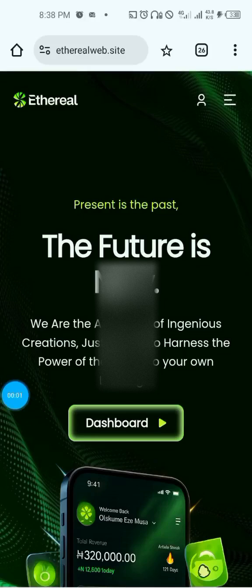Hello guys, welcome. I am your coach, Coach Div. In this video you'll be learning how you can set up your Etero accounts — that is how you can set your profile, set your withdrawal and bank details, and how you can also change your password. Watch this video to the end to get full knowledge about it.